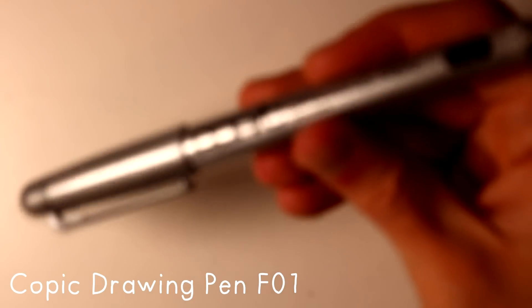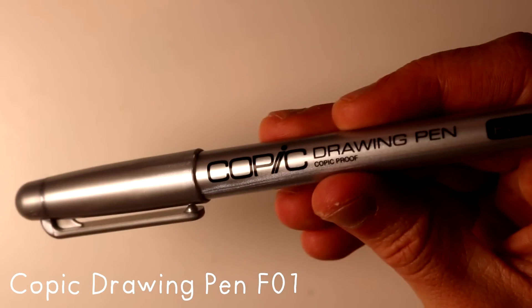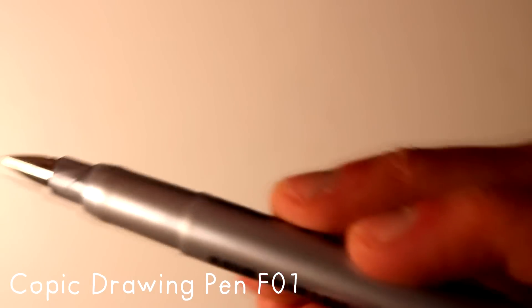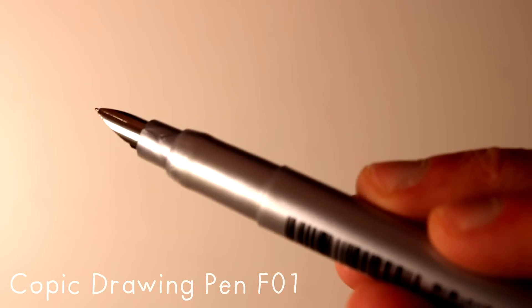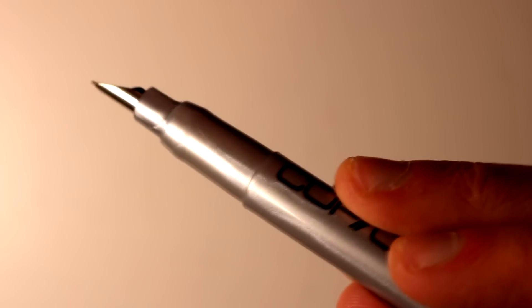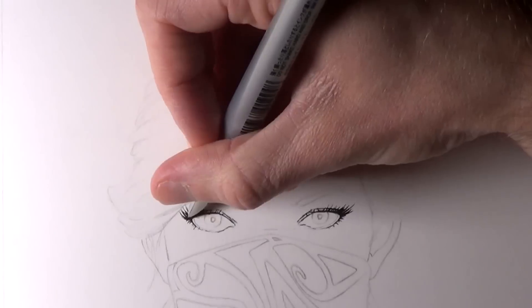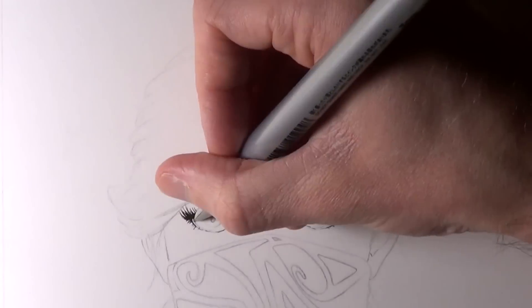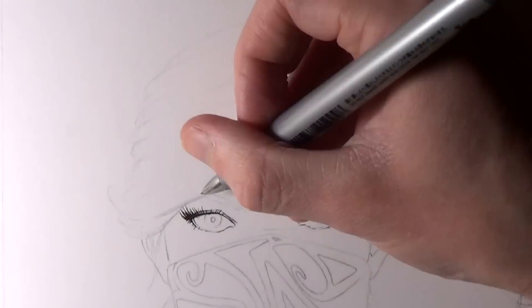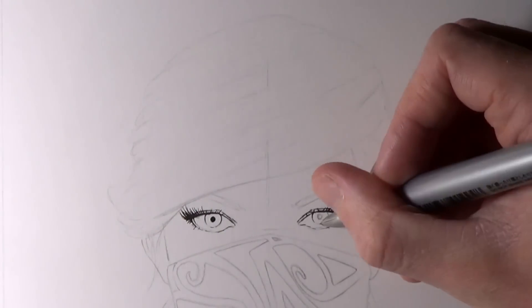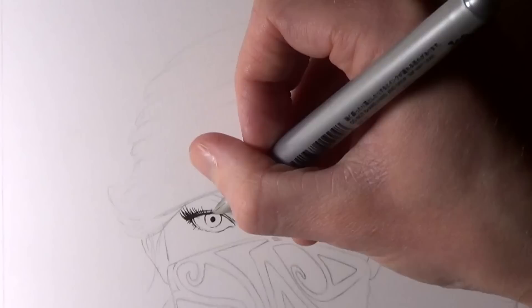Another pen that I've been trying out is the Copic drawing pen F01 which has a fountain pen nib which is awesome. I hadn't thought of trying that before but it's really fun to use and it definitely changes up your style again.